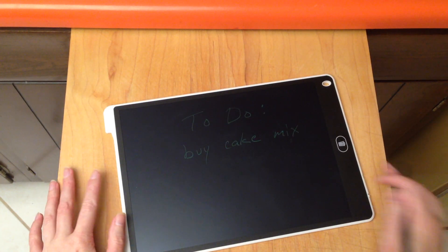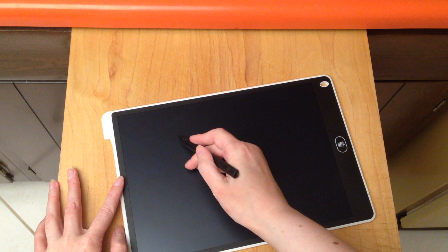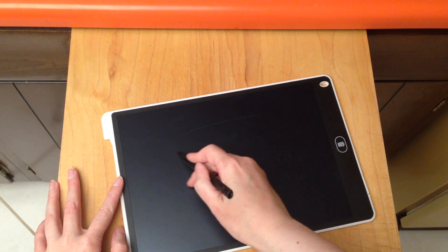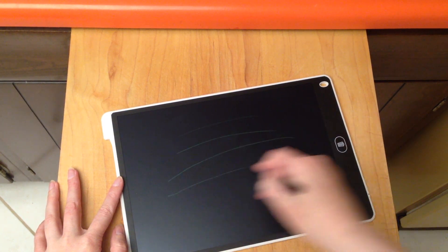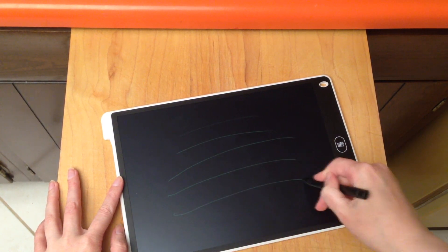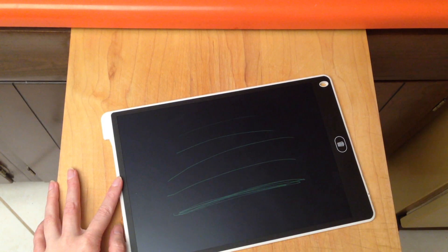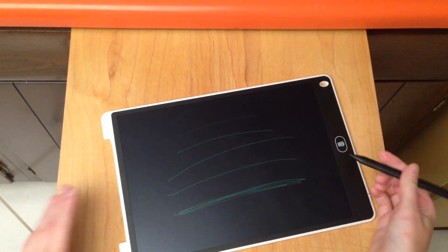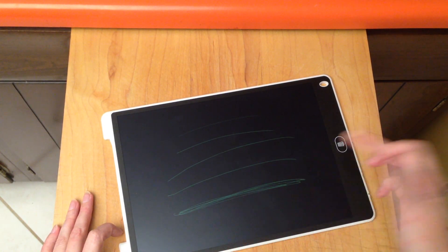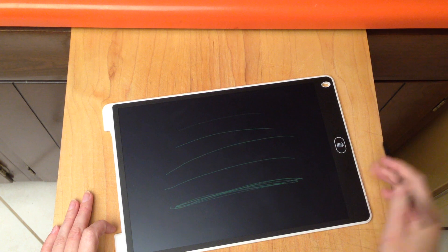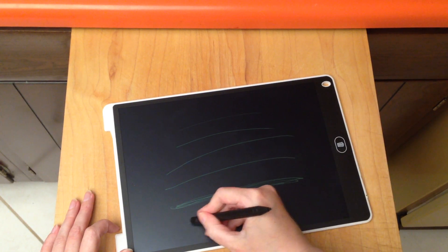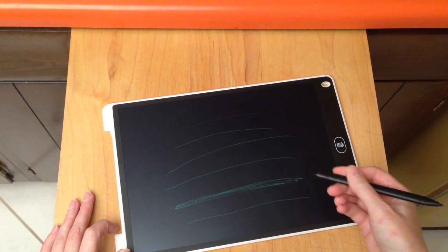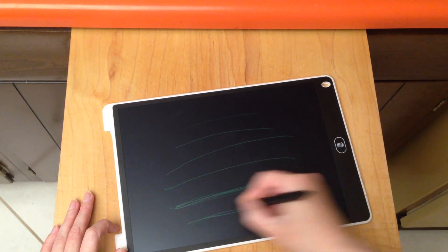Let me try heavy pressure here. I wonder if you can write with the other end of this? You can write with the other end of the stylus too.